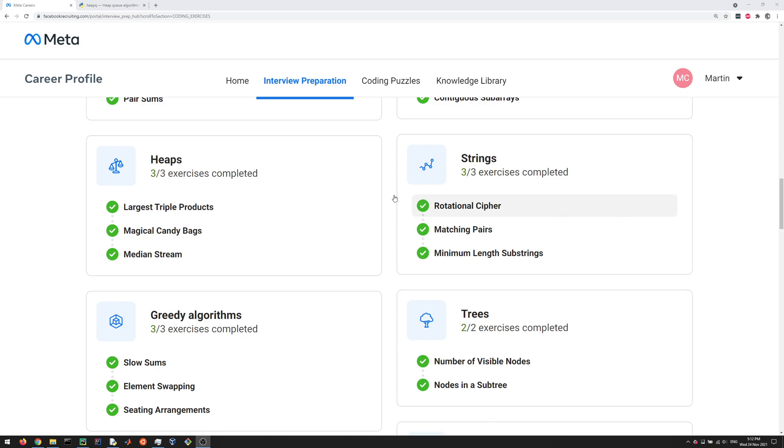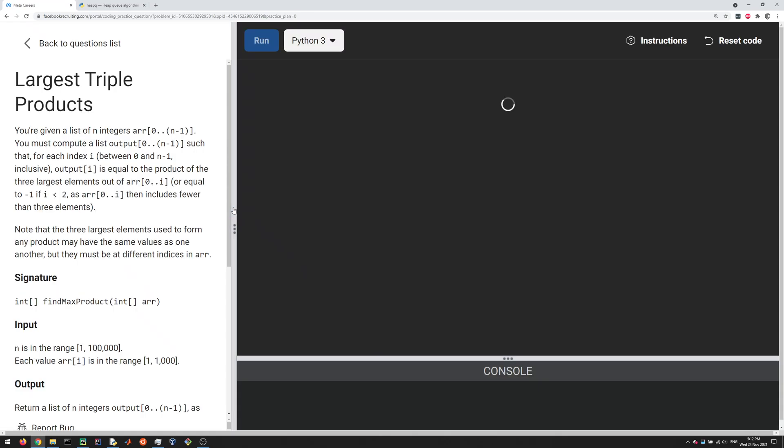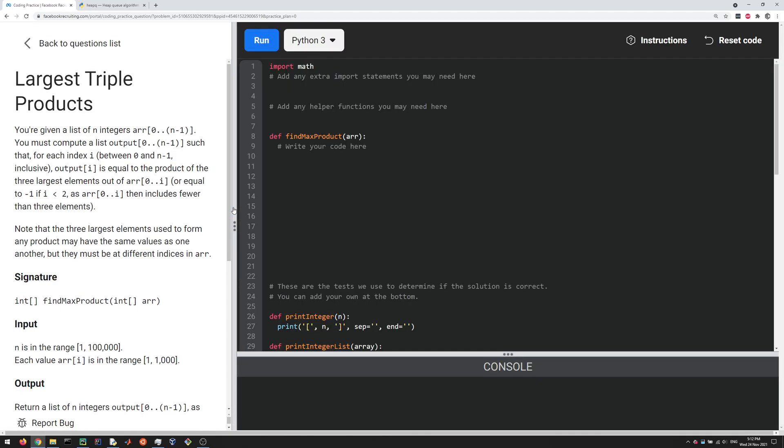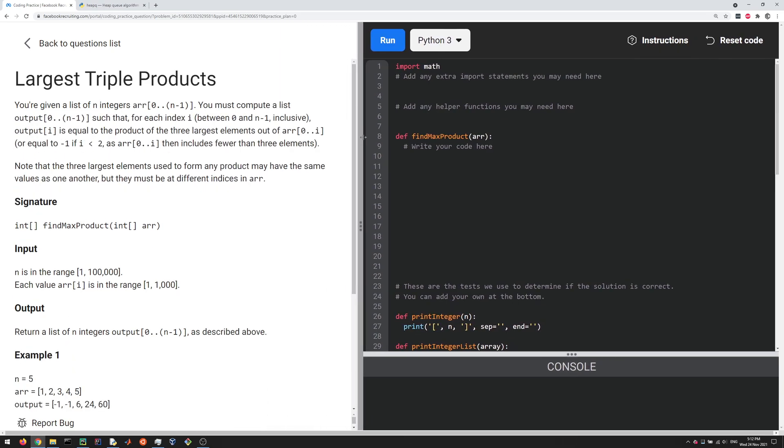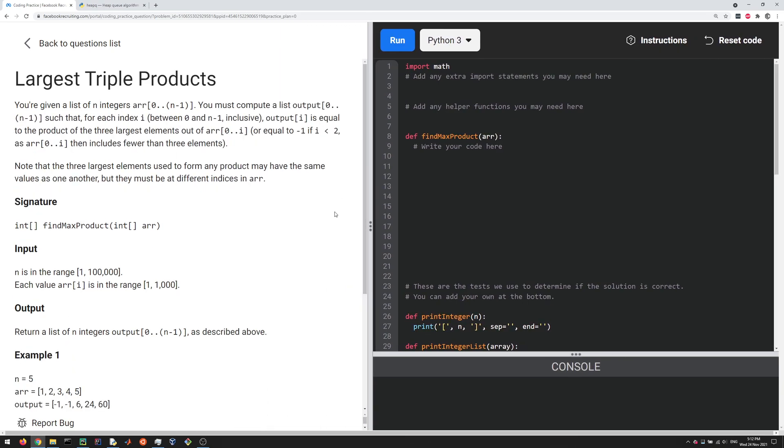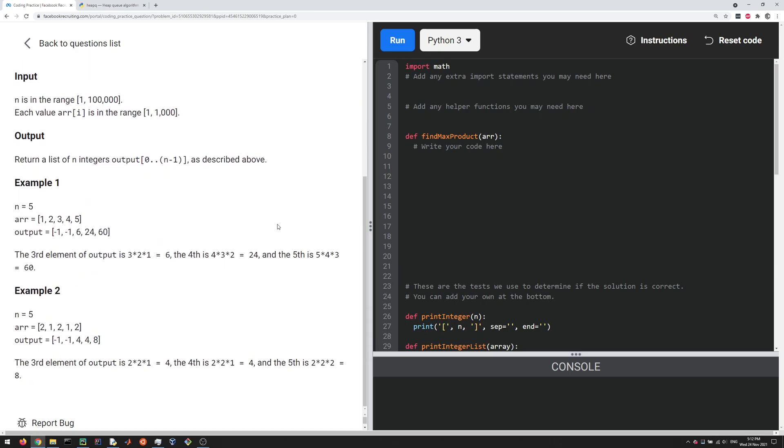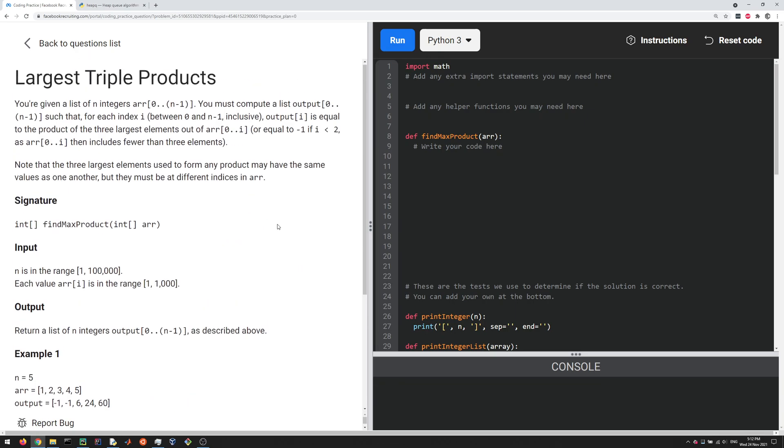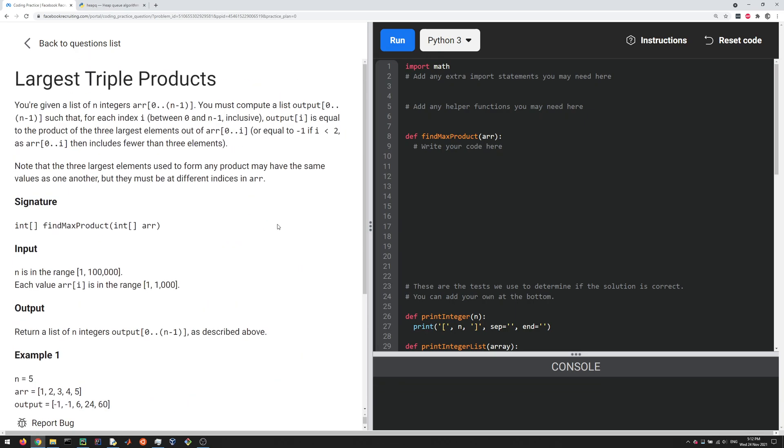Okay everybody, let's do one of the heaps questions. Let's do the largest triple products. Heaps are an interesting data structure that you don't use all that often, but it's still good to know about them. They can lead to some algorithms that are quite efficient, so I'm going to also explain a little bit how they work.